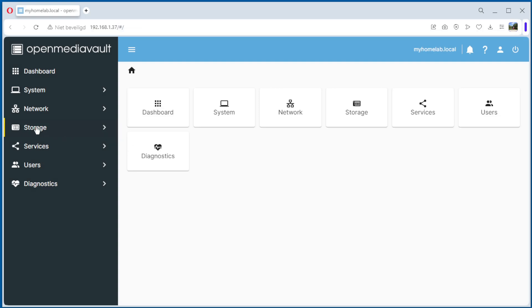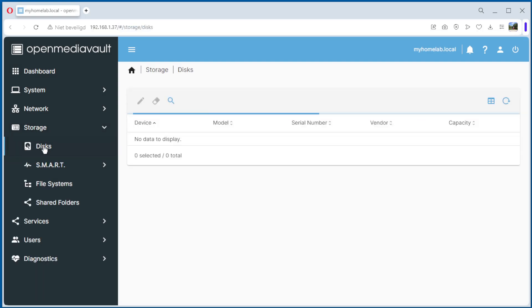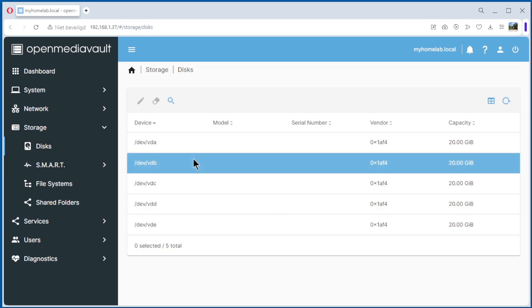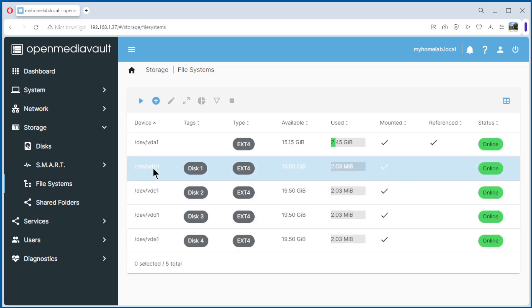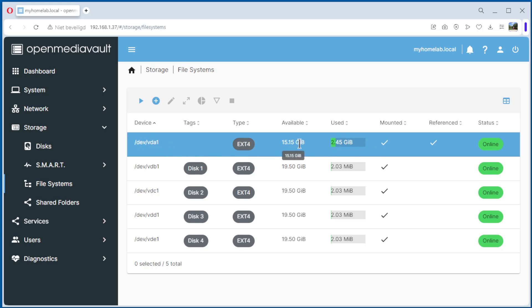We go back to storage, the disks. Nothing has changed here. File system. We have an extra file system. This file system here, OpenMediaVault is installed. But only two gigabytes is used, so we can use more.